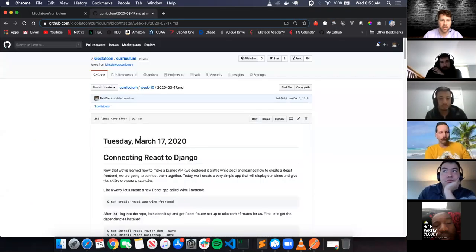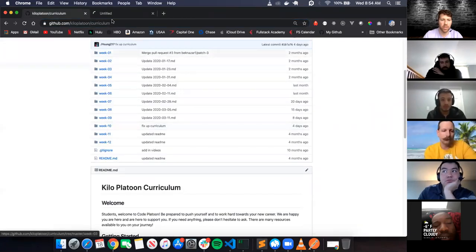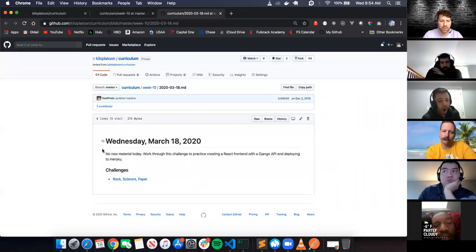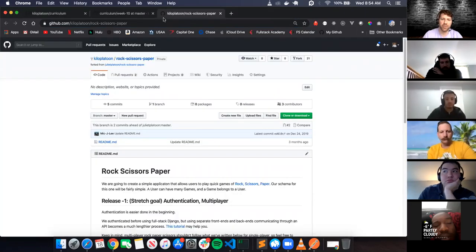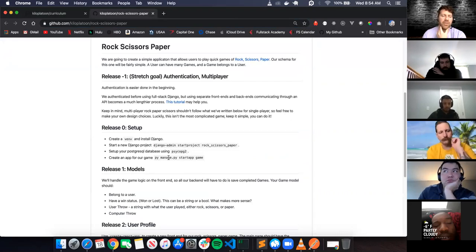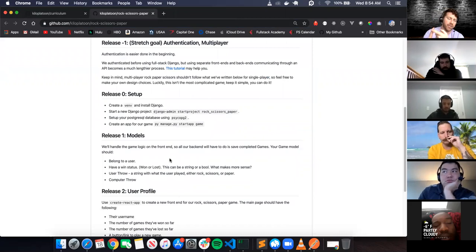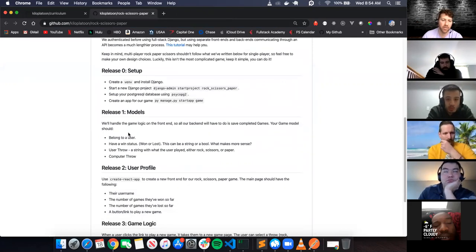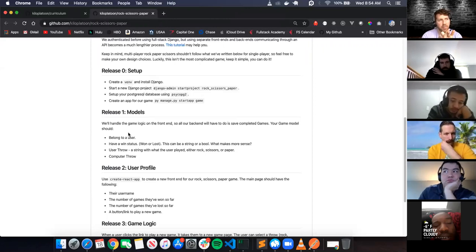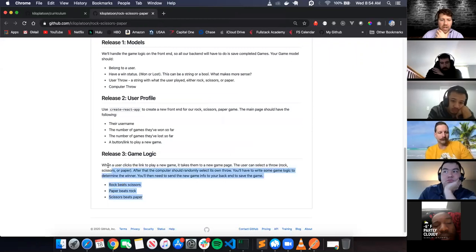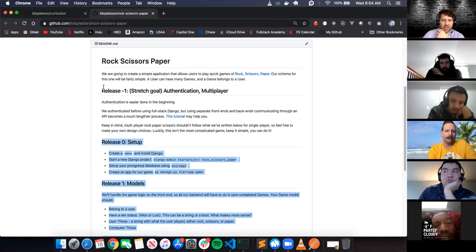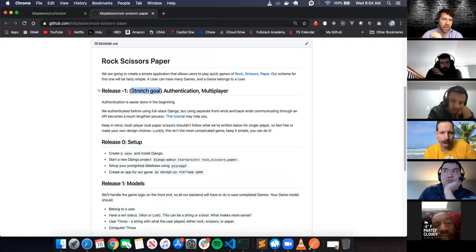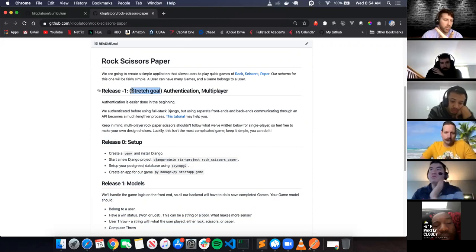It's Wednesday, March 18th - there's really no new material, but today's challenge is Rock Paper Scissors. You're going to create a full-stack app where a user plays rock paper scissors against the computer. We store user data like the username, whether the user won against the computer or not, what the user threw - rock, paper, or scissors - and what the computer threw.